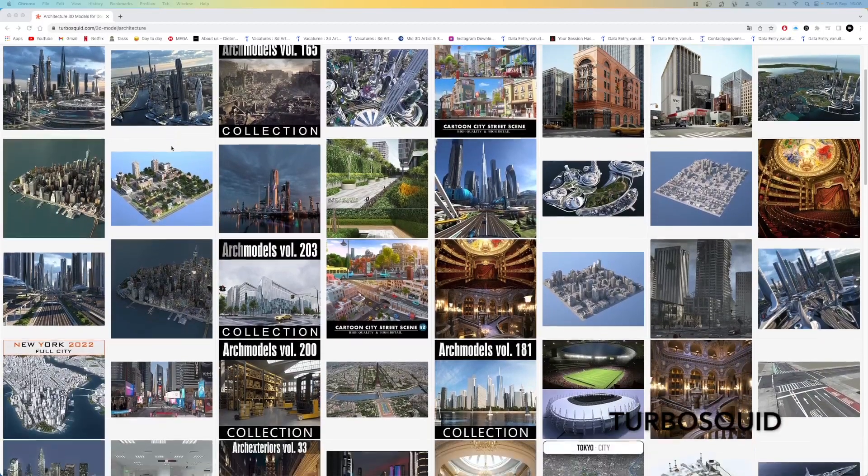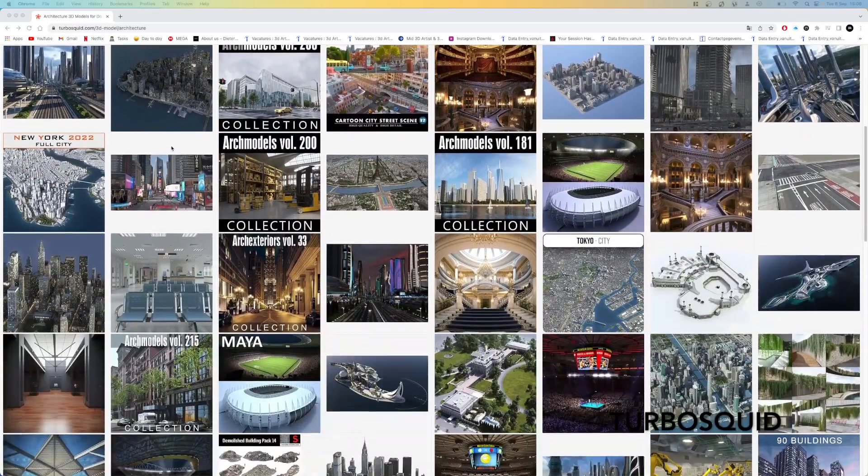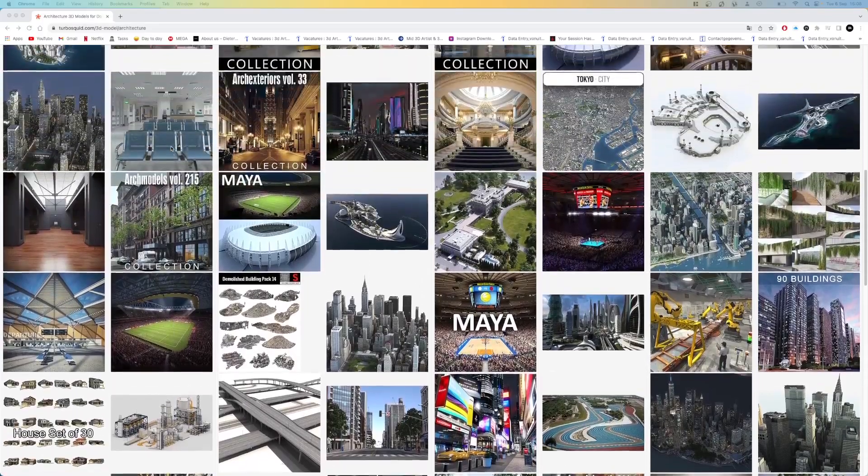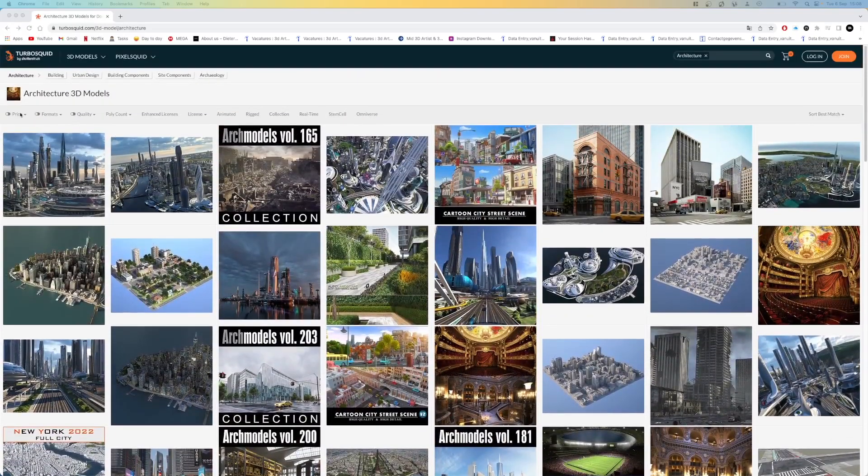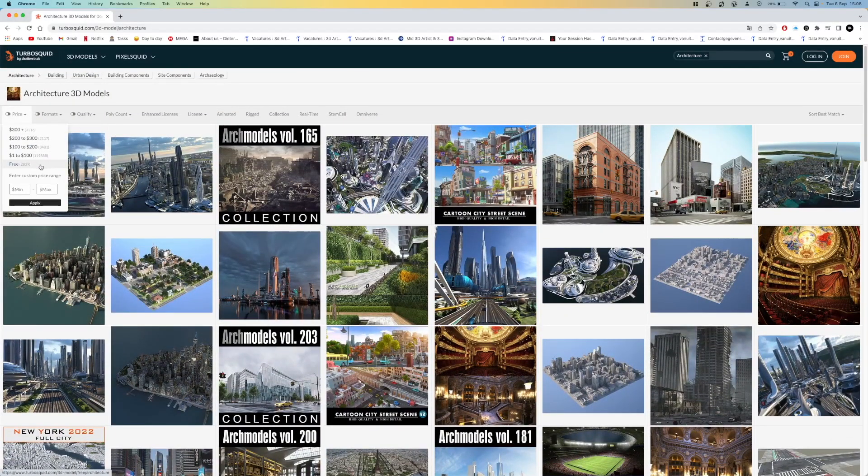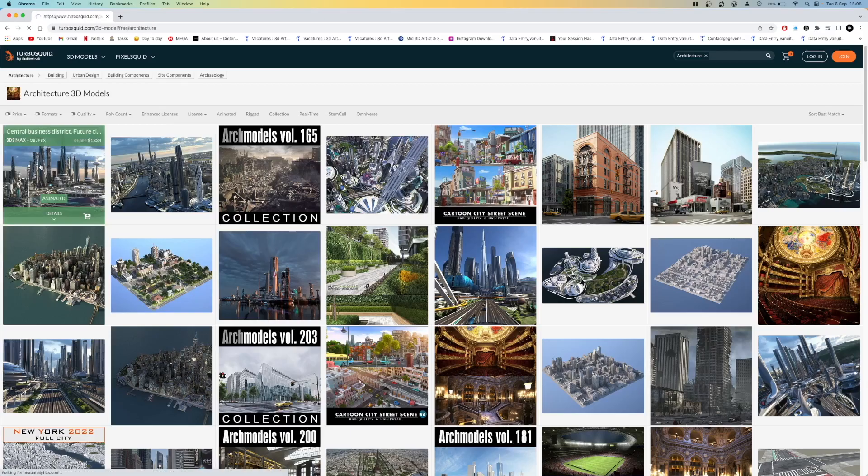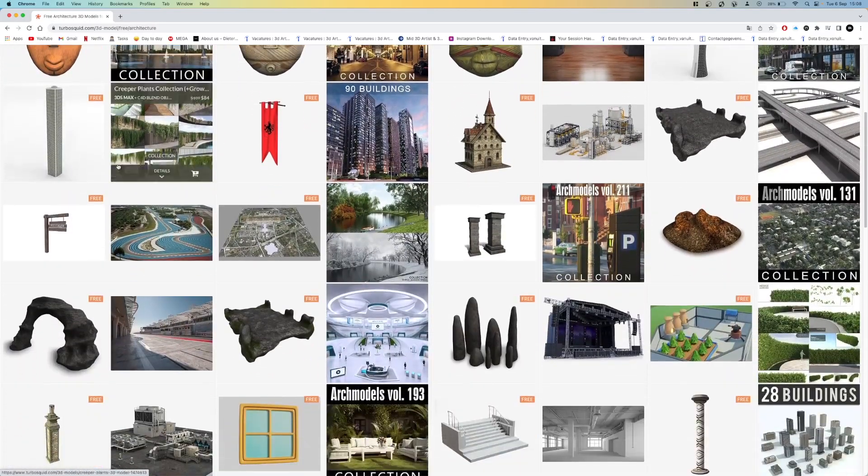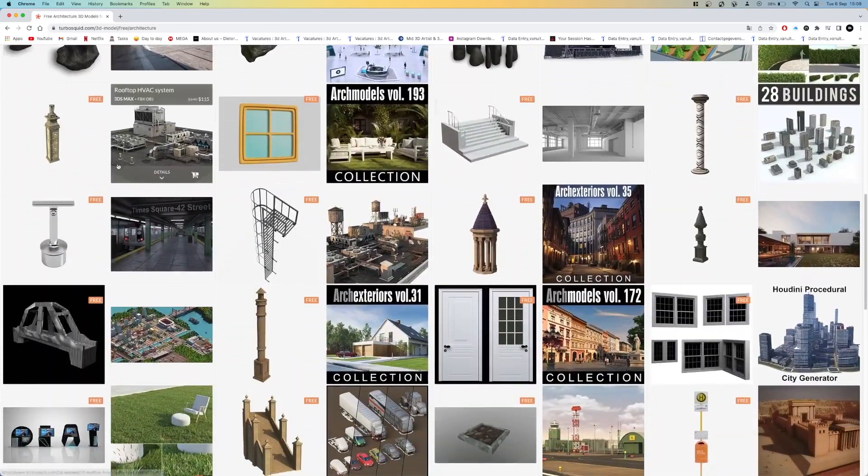The last website is called TurboSquid. You can find many different things here for a good price. The free models can vary in quality but there are thousands so if you search a bit you can find what you need.